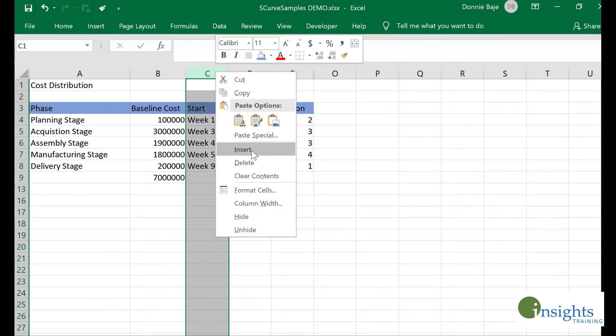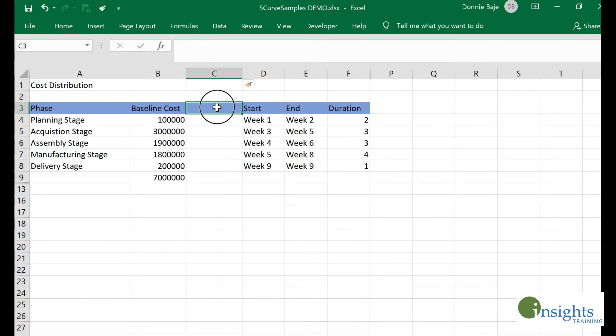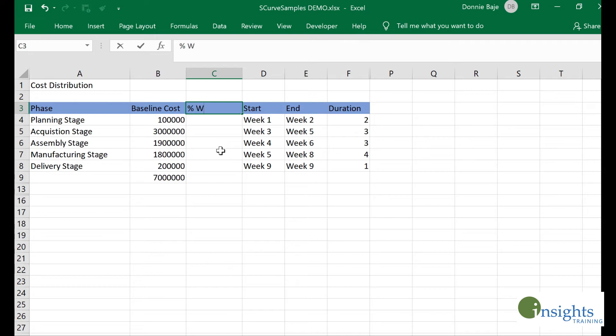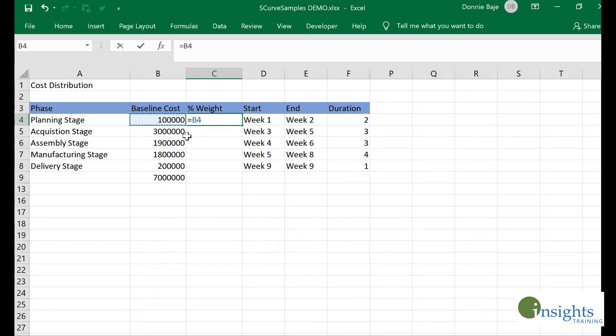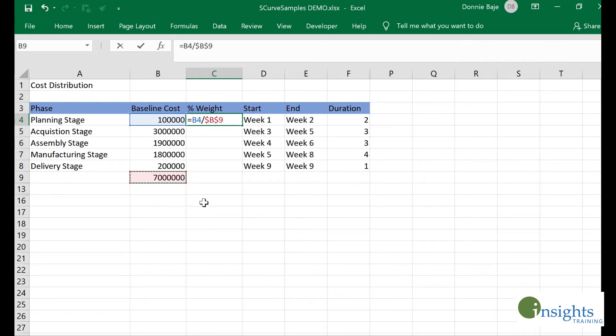Next, I want to check the percentage that each stage will consume from the budget or total cost. I'll call this the percentage weight. I'll calculate it by getting the cost for that stage divided by the total cost of the project.